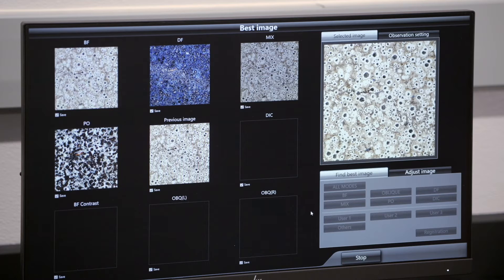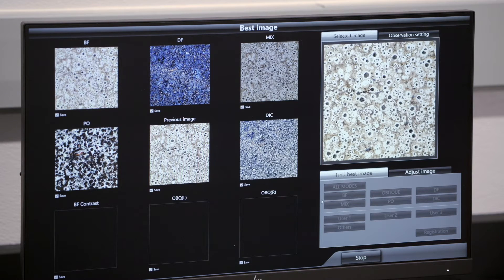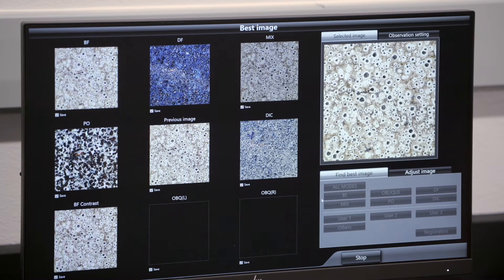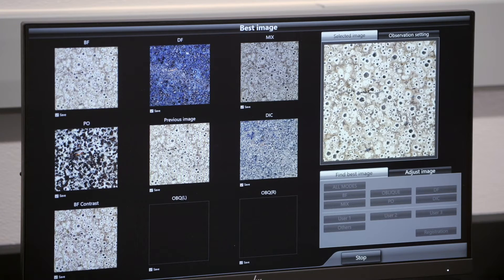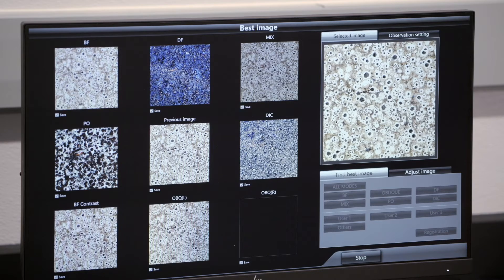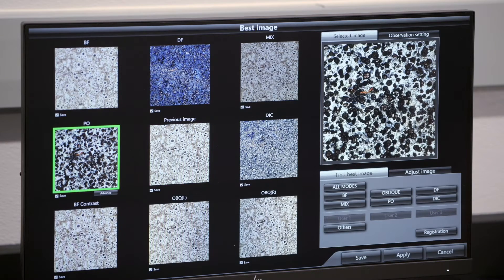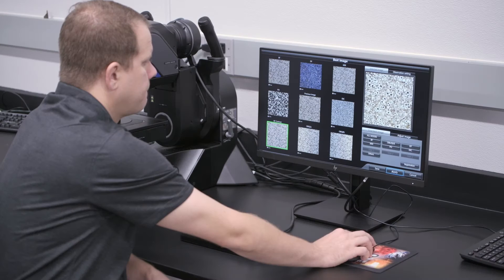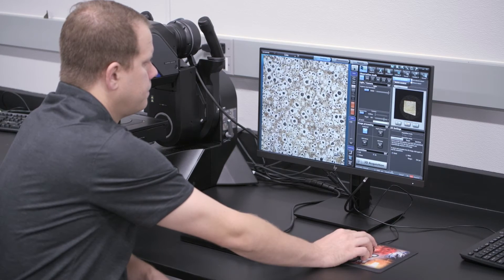Objectives are equipped with brightfield, darkfield, mixed illumination, polarized light, differential interference contrast, contrast enhancement, and oblique illumination modes. All of these modes are achievable with the same objective and by optical means rather than digital post-processing.